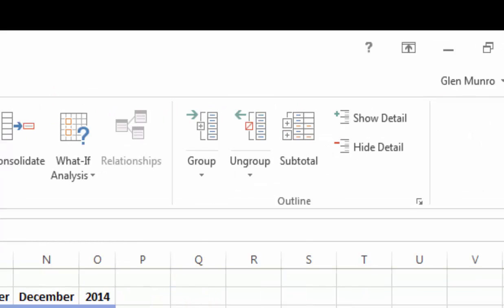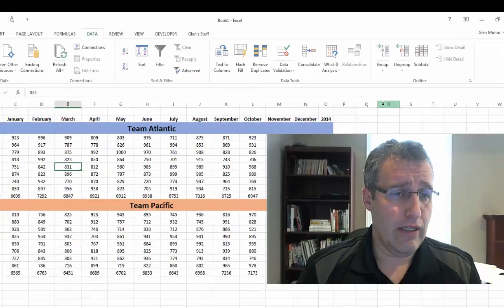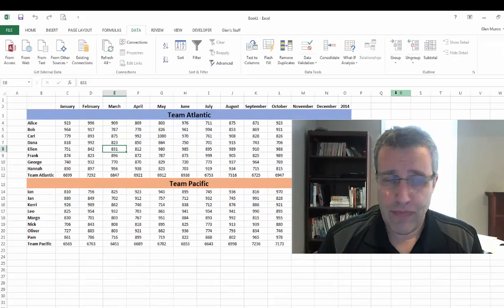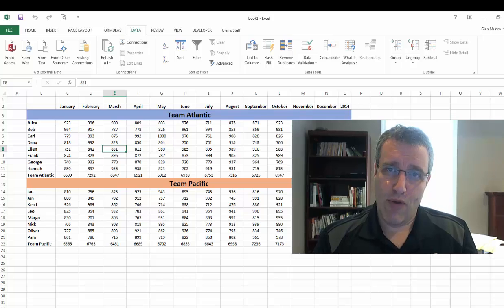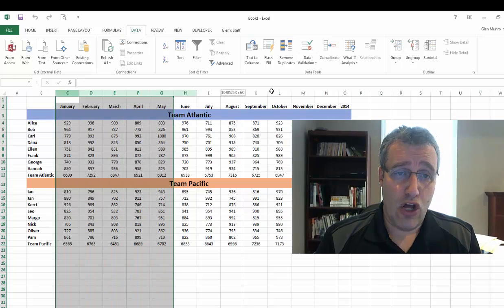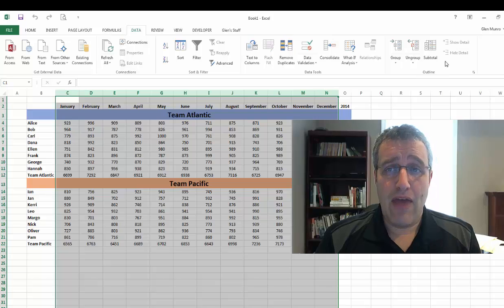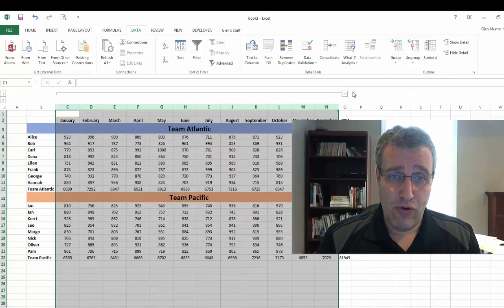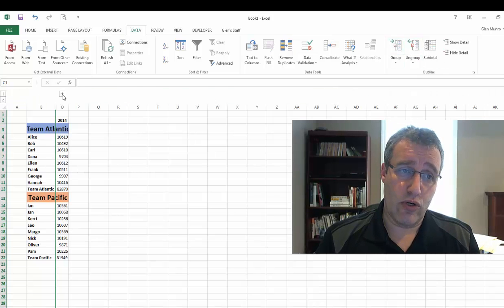Now I'm going to undo my grouping. Click on my data, ungroup and clear the outline and now I'm back down to my starting point. So I can group that way top to bottom. I can also group left to right by selecting the columns I want to group and then hit my group key and now the group goes this way to squash or show.